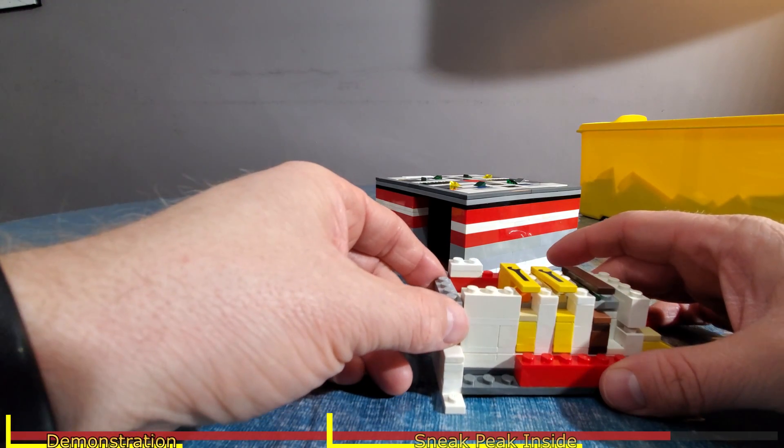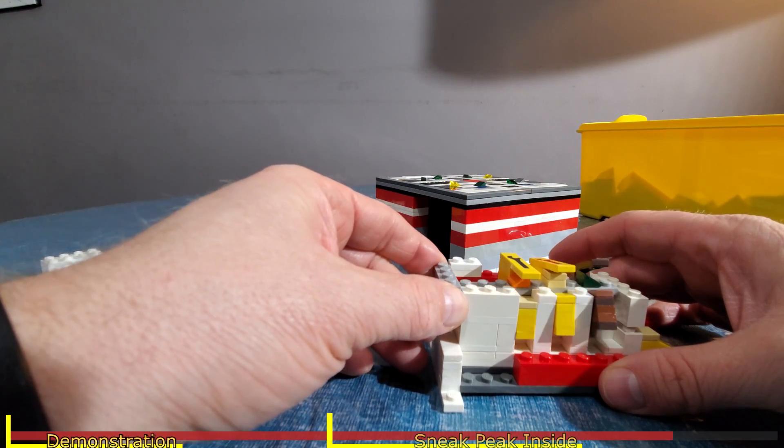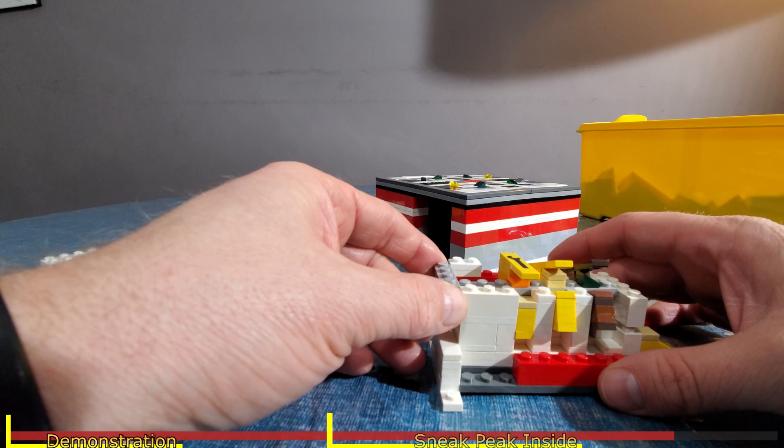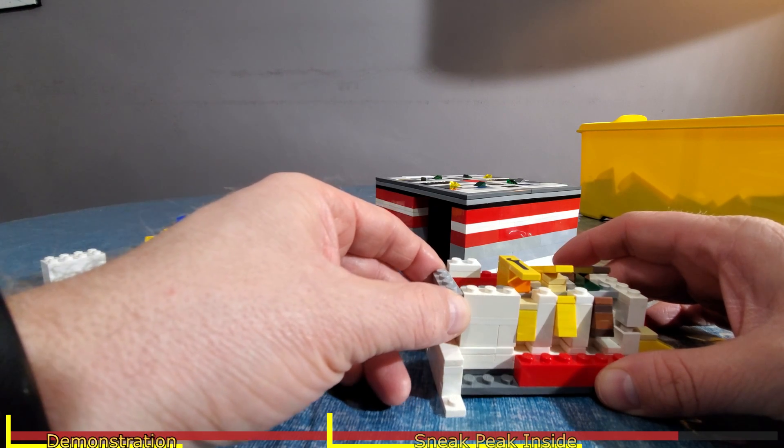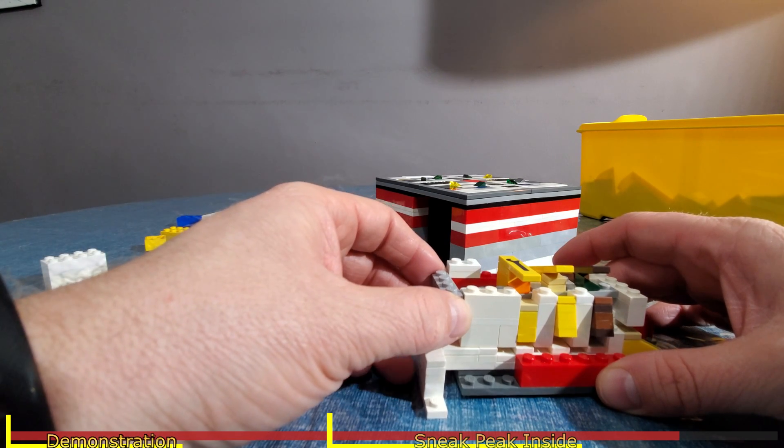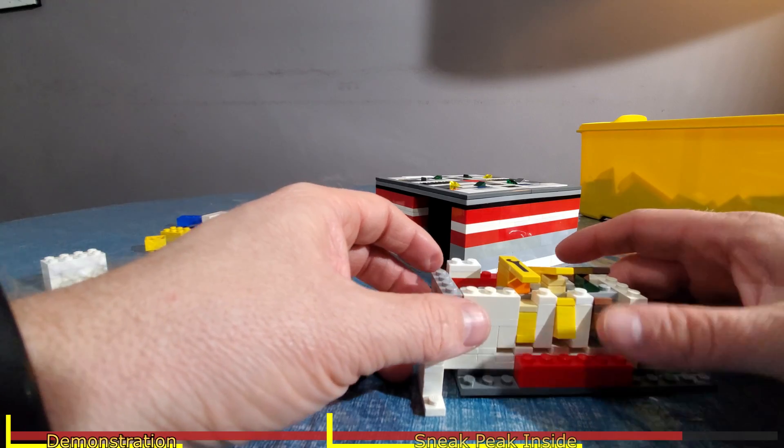So that when you put the key in and lift it up, it lifts those pins, which allows the slider to slide.